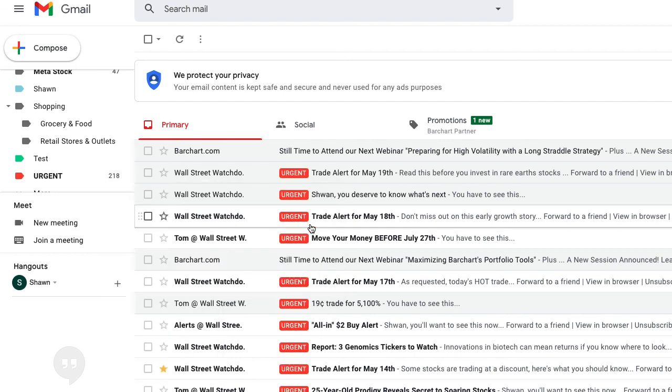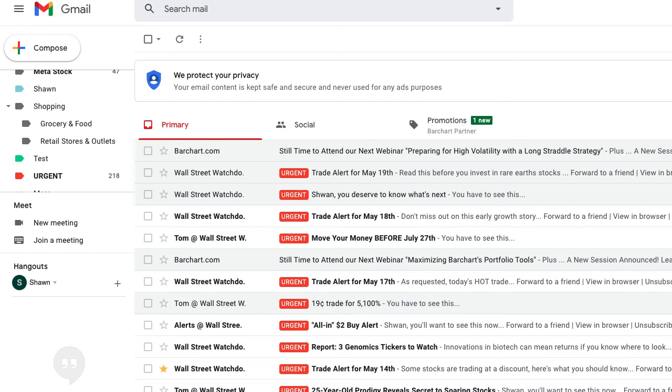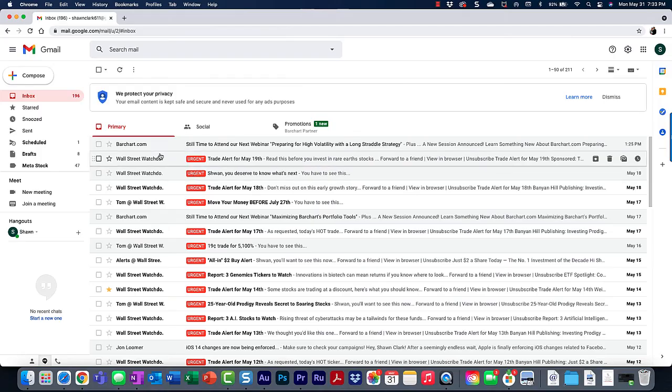And now you're going to notice that all of the items that are coming into the inbox labeled Wall Street are labeled urgent, and the label is red. So it really stands out.